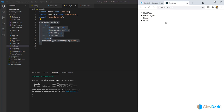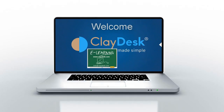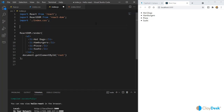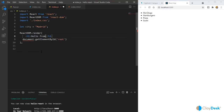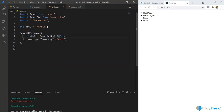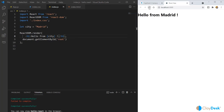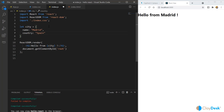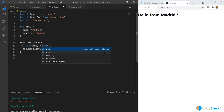JSX shares a lot of similarities with HTML but there are some differences. I'm going to create a variable called city set to 'madrid', then use an h1 tag saying 'Hello from' with the city variable in curly braces — adding the city name dynamically. You can also make city an object with name and country properties, then access them with dot notation: city.name and city.country.